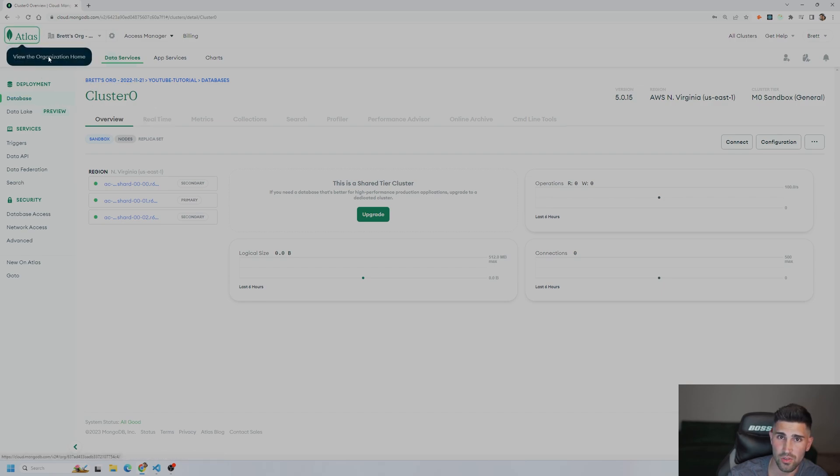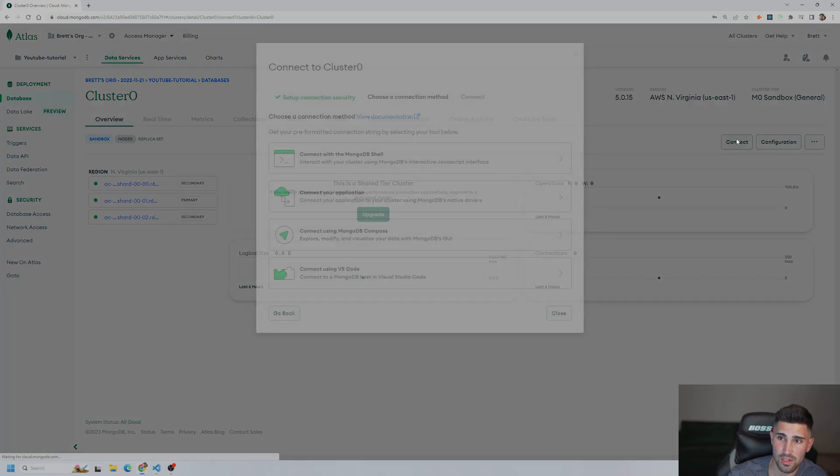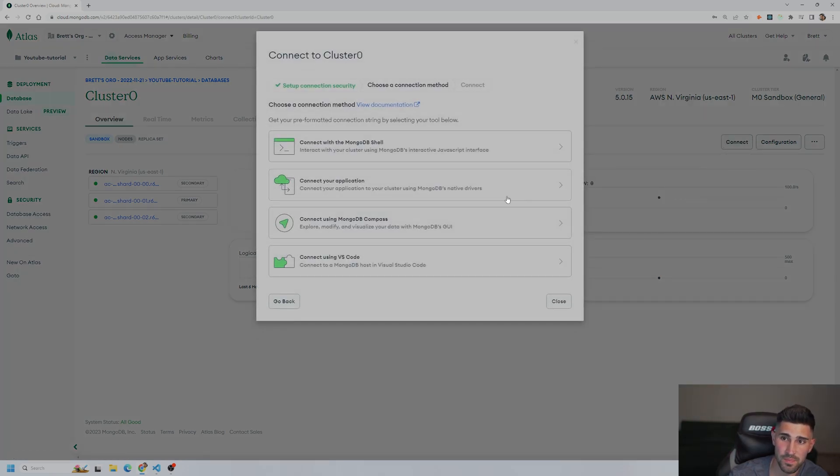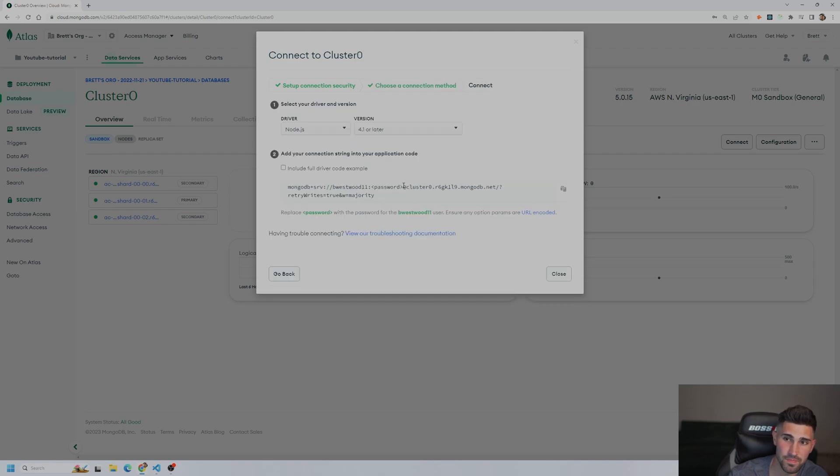But the main thing we're going to do is we're going to connect this. So we are going to make sure we do all this correct. So when we press connect right here on the right, we are going to connect your application.